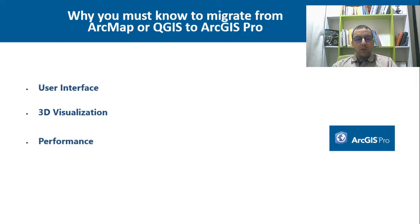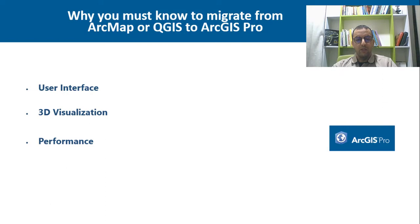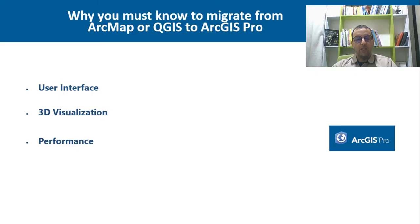ArcGIS Pro is also designed to take advantage of modern hardware and software technologies, resulting in improved performance, especially when working with large datasets and complex analysis.